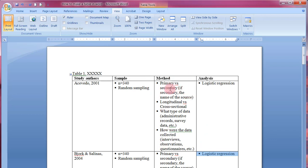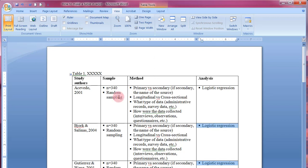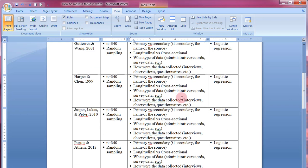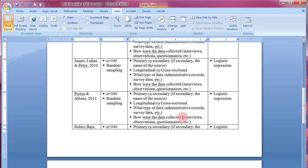Next, fix the column widths because we don't want the table to be excessively long. The study authors column can be made a bit smaller, as can the sample column. The method column needs more space since it has the most information, while analysis needs less. It's okay if the table extends onto the next page — I'll show you what to do with that.